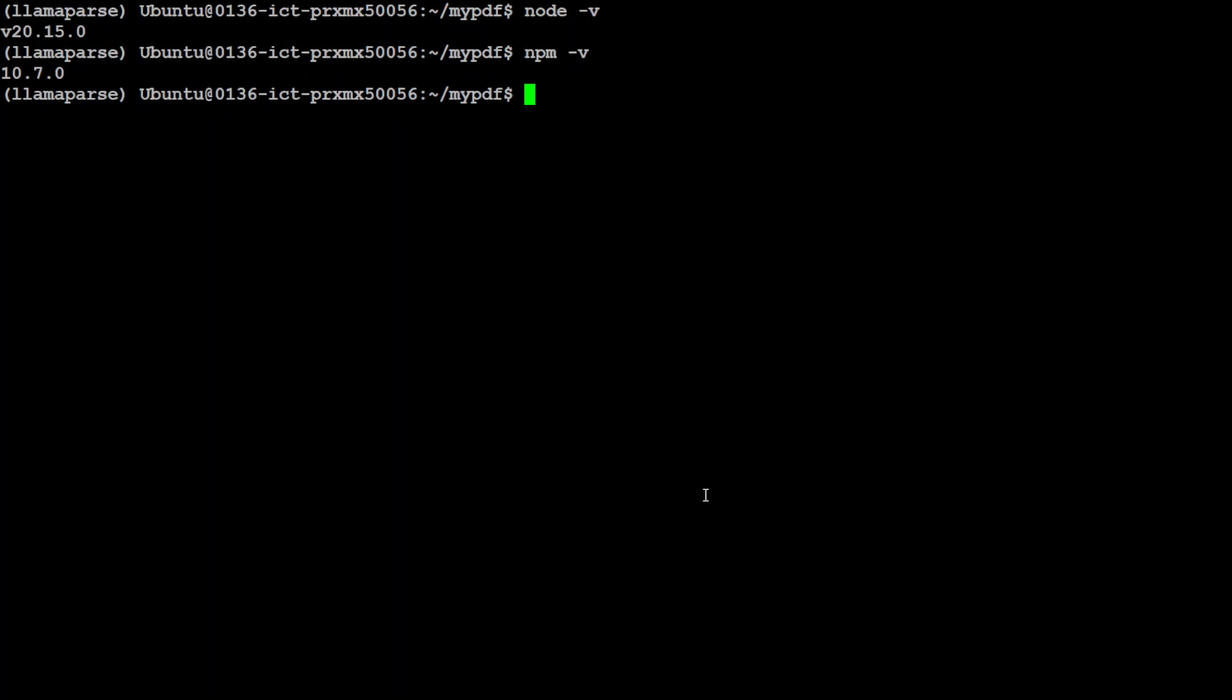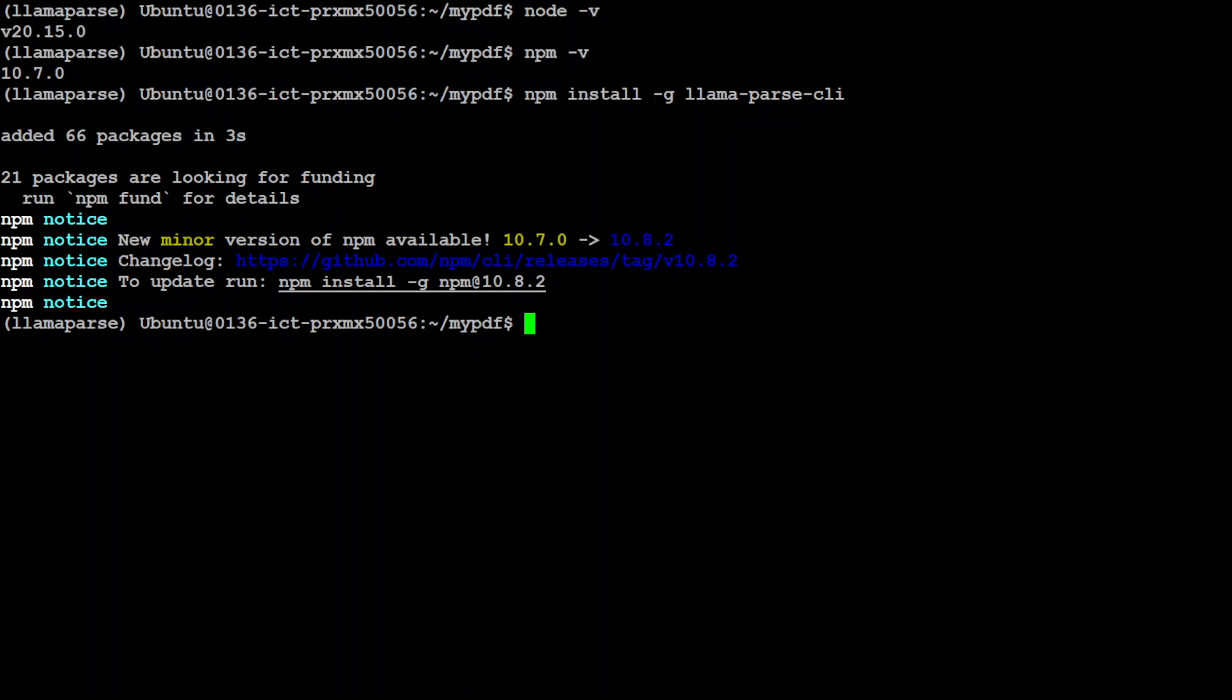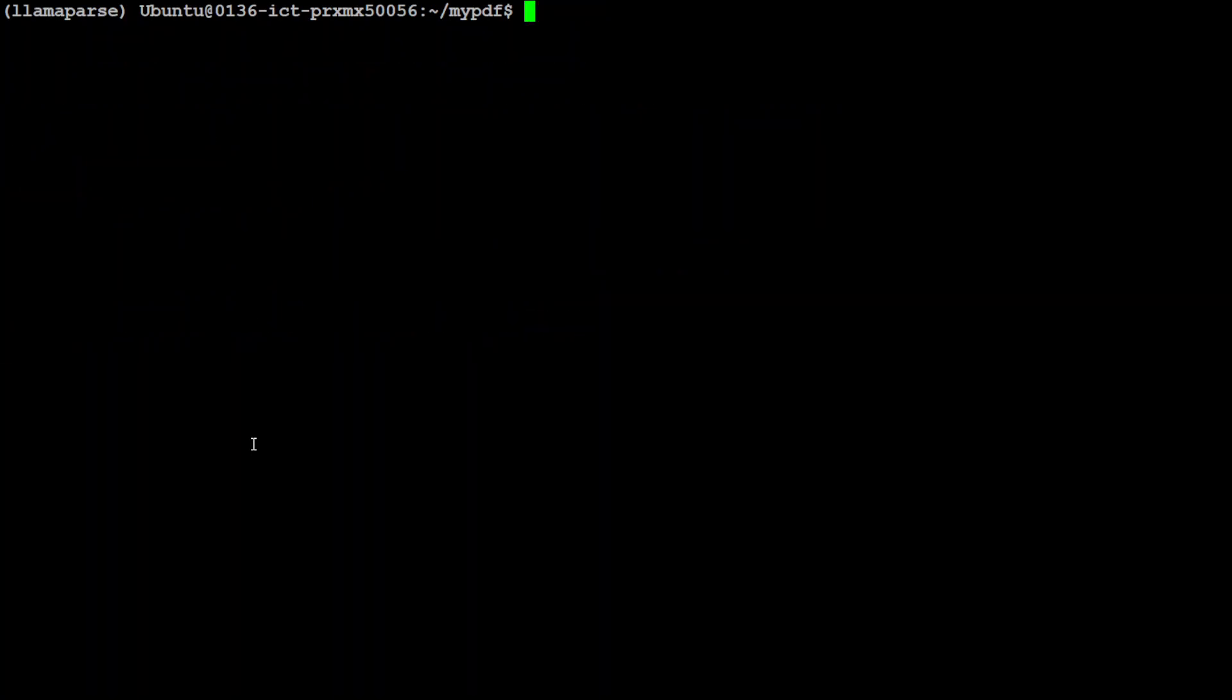Next up let's install this llama parse CLI with the help of npm globally. Let's wait for it to finish, shouldn't take too long. And that is all done so let's try to use it. Let me first clear the screen.